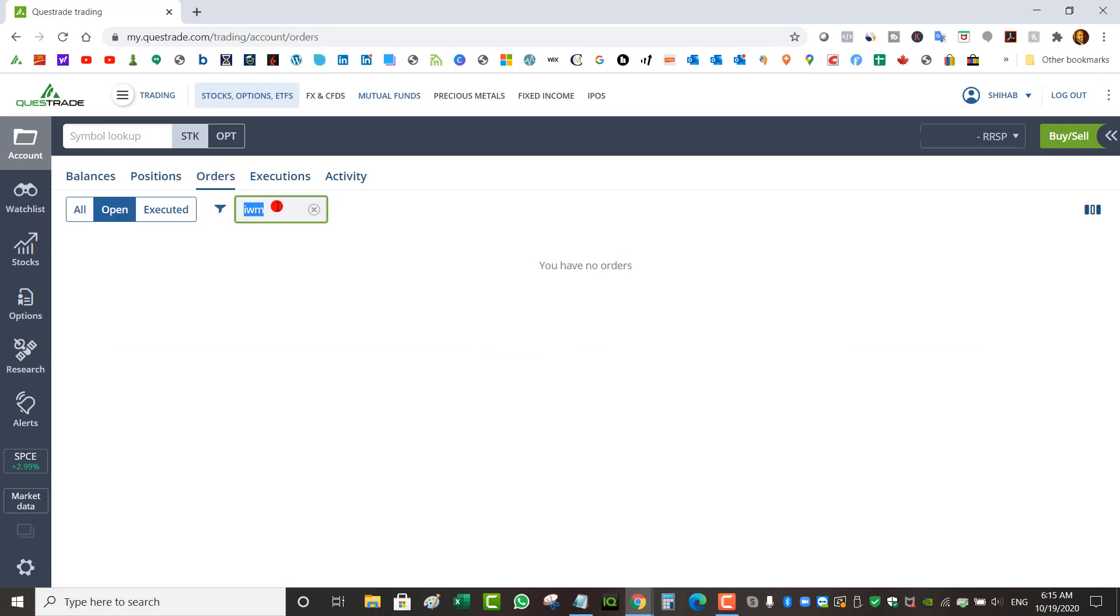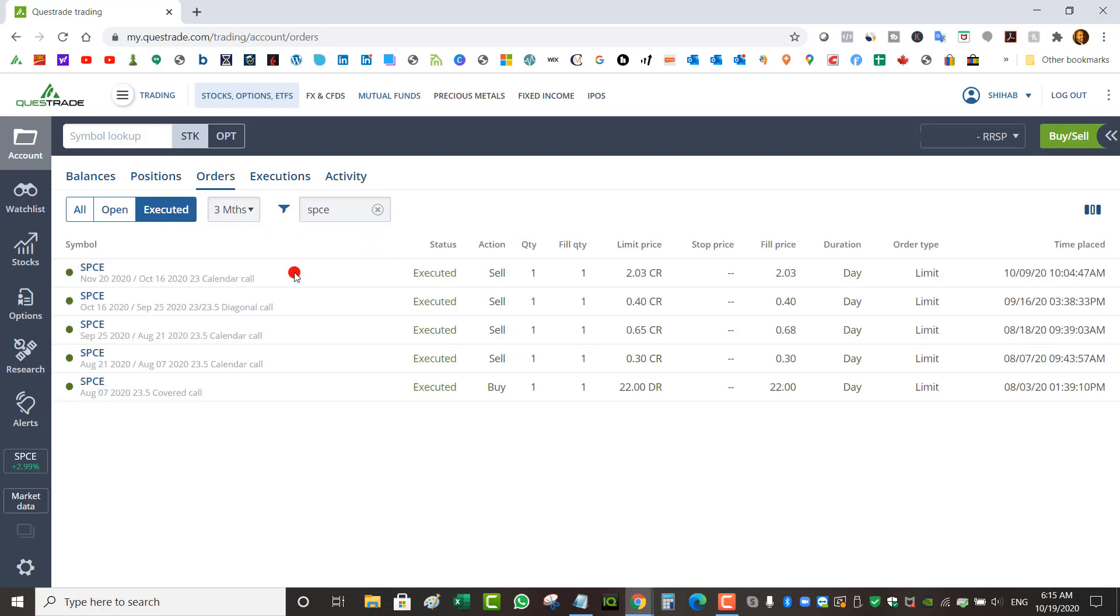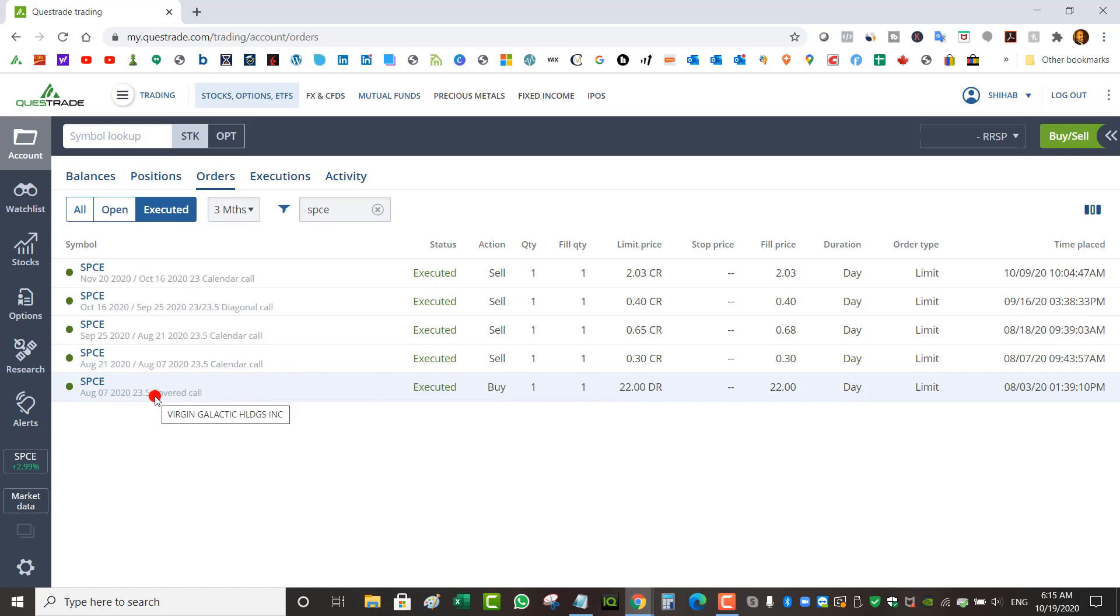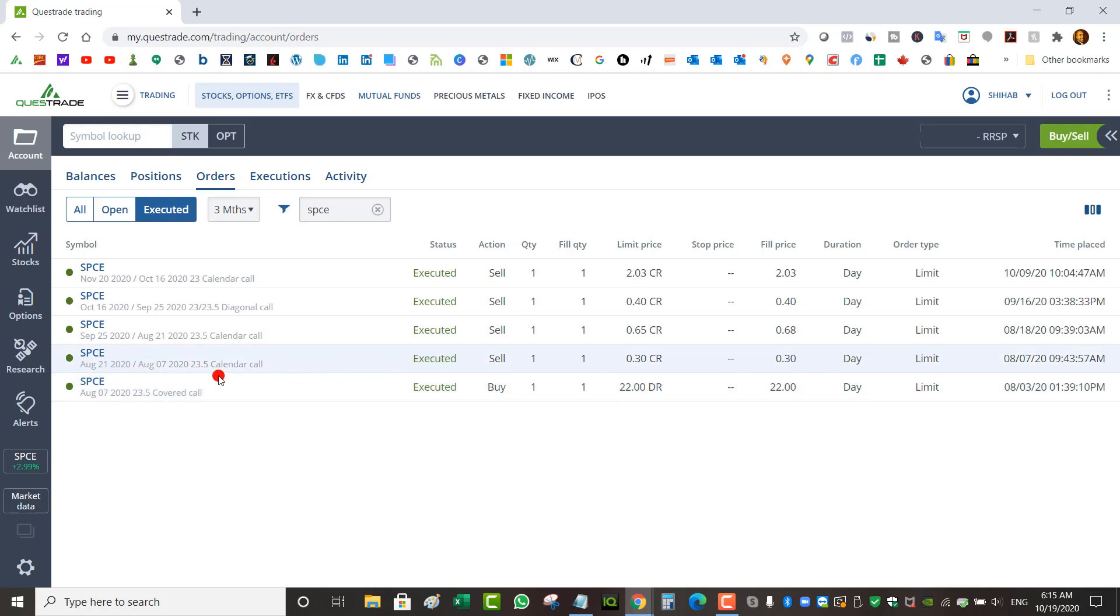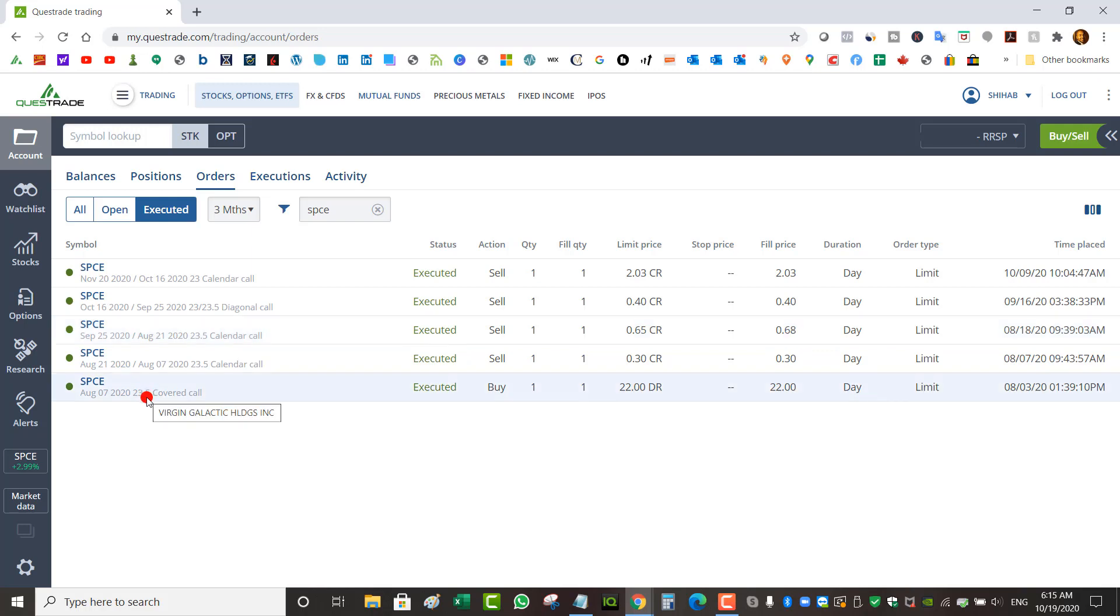If we go to orders executed on Virgin Galactic SPCE, it started off right here. This was an earnings trade, so I bought the stock at around $23.50, but I only paid $22 because I collected $1.50 in premiums. But then the stock dropped below $20. I had to go all the way out from August 7th to August 21st to collect only $30, and then from August 21st to September 25th only to collect $68. Remember this one was the same week I collected $150.